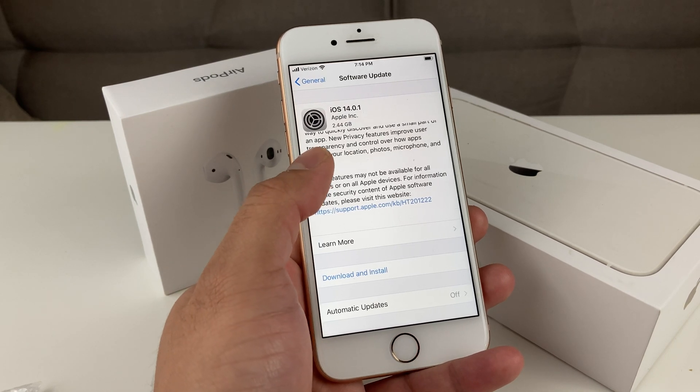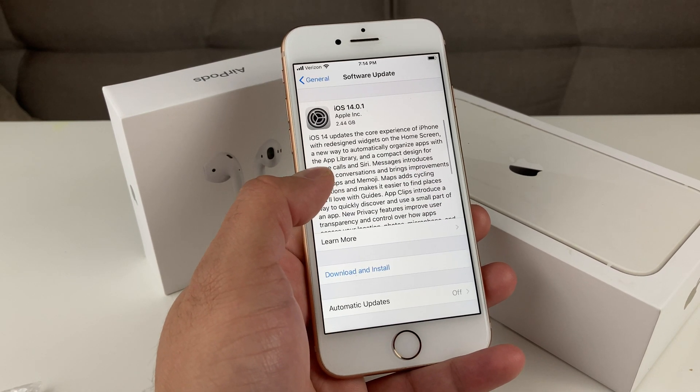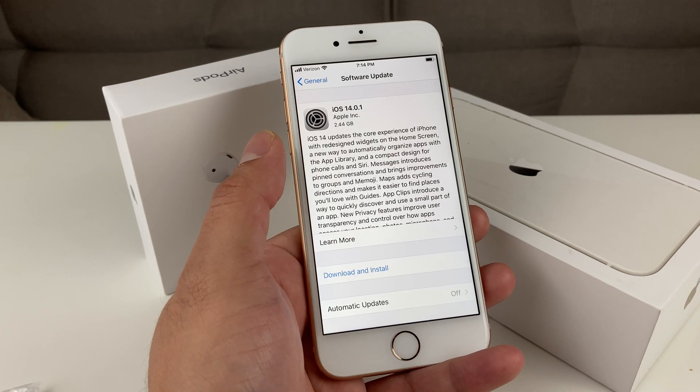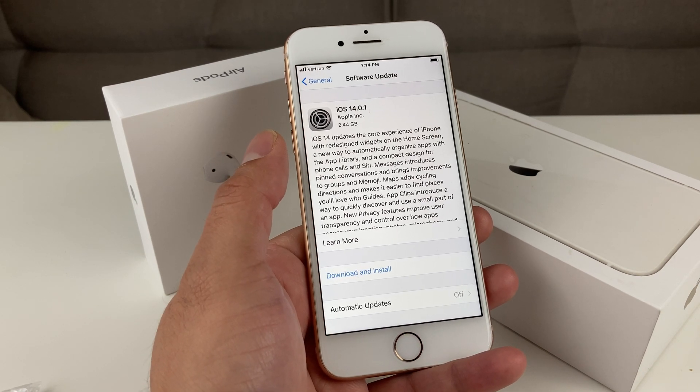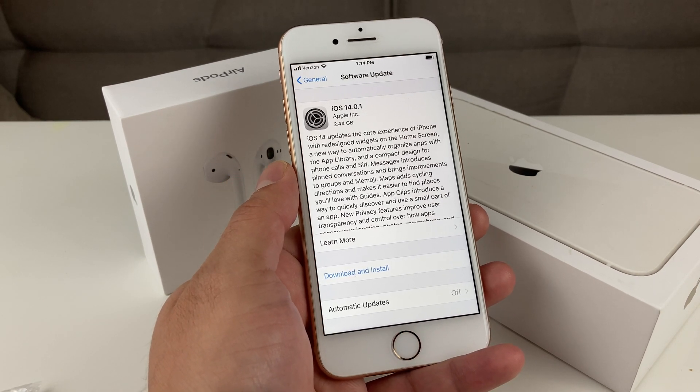With the update, of course, all of your data and apps will still be there. You're going to be upgraded to a new iOS version.